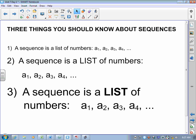Third: a sequence is a list of numbers. It's a list — there are commas, not plus signs. Commas, not plus signs. That doesn't matter a lot now, but it really matters a lot in about two weeks. So if nothing else, we know what a sequence is.